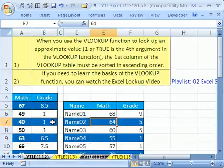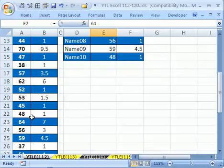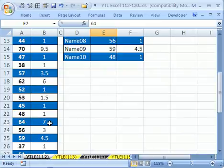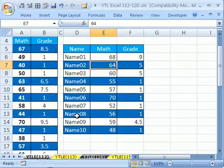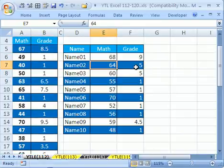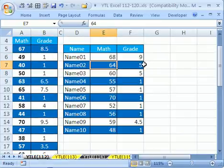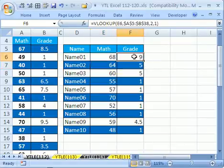Now, 64, if you scroll down here, uh-oh, it's 7, and it's returning 5. So what is the problem? The problem is very simple.